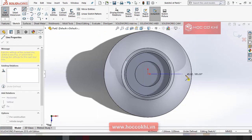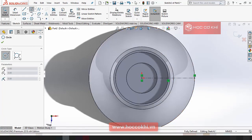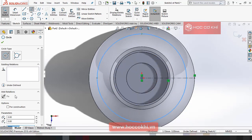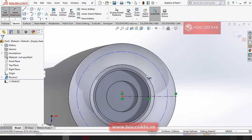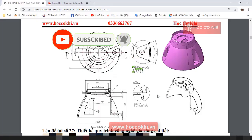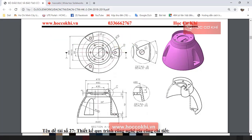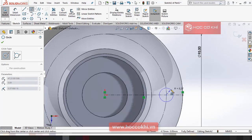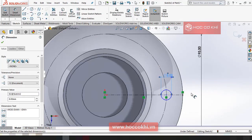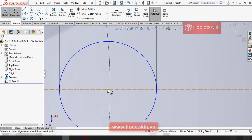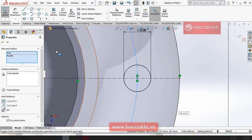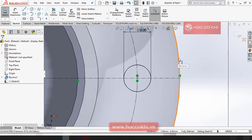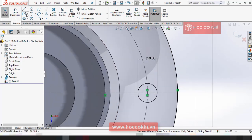Bây giờ mình vẽ đường trục lại. Rồi, đường trục lại. Kích thước là phi 95. Tiếp theo, bảo vệ cho mình. Mẫu đường chọn r8. Ấn tâm này với cái tâm này với cái được cho ra với nhau nha. Rồi bây giờ mình bật cái tôi cho nó lại nha.